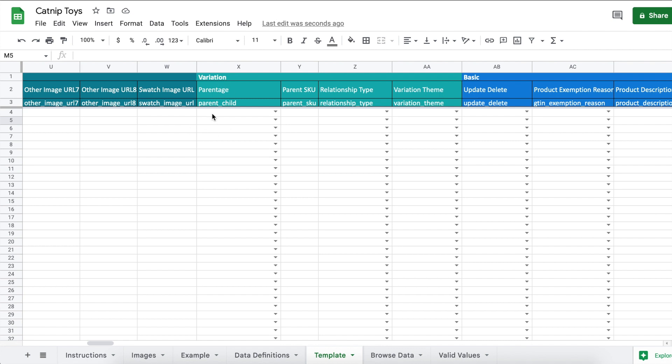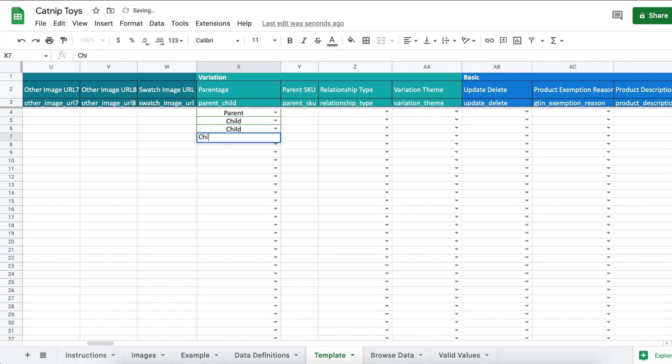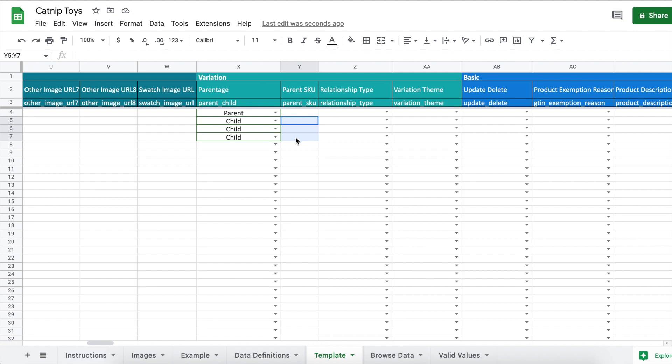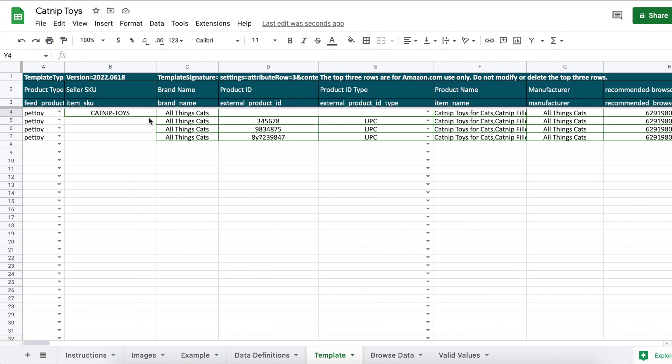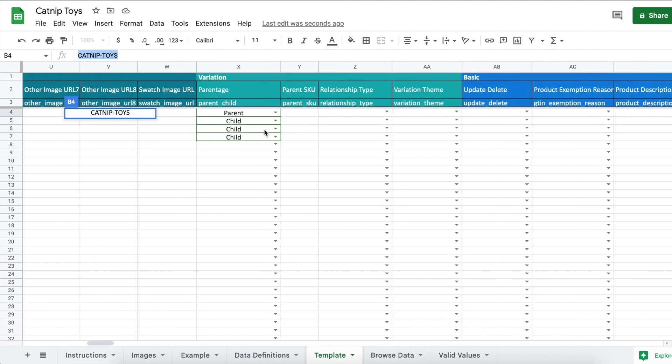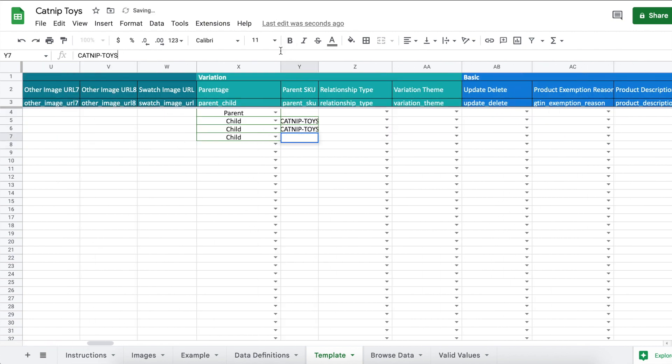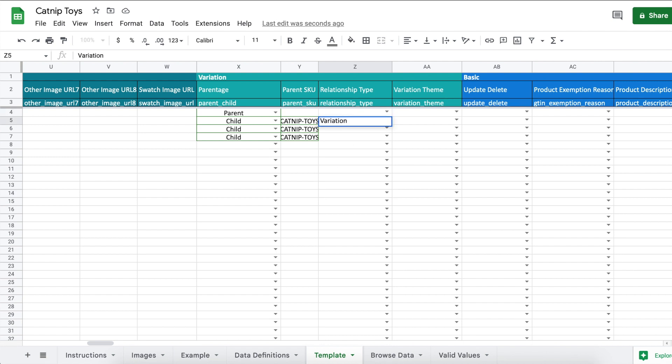The first listing is a parent, so enter in parent. And the rest are child listings. Parent skew: you're going to leave the parent blank, but we're going to put the parent skew under the child listings here so they link up. So go back over and copy the parent skew name and paste it under each child.